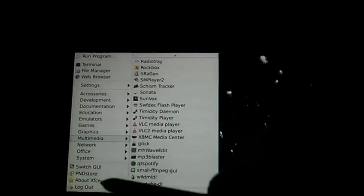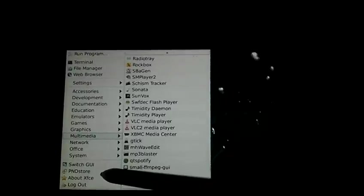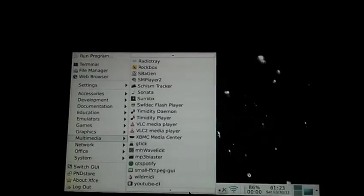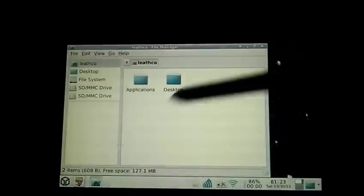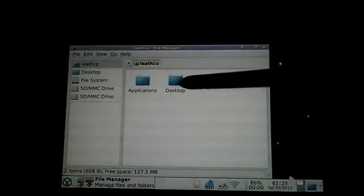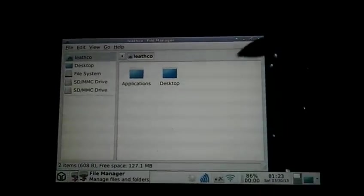If you were to want to load up an app, they're all right here. Switch GUI, the pound store which is where you can download more applications. Following along on the bottom of the screen, right here is where you can access all of your storage, applications, desktop, file system, and whatnot.